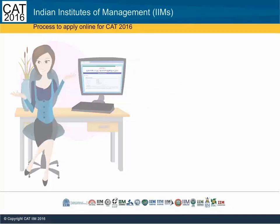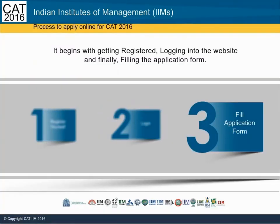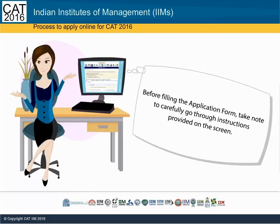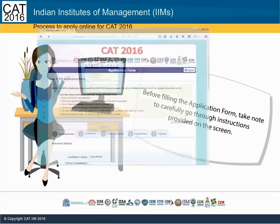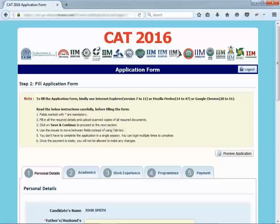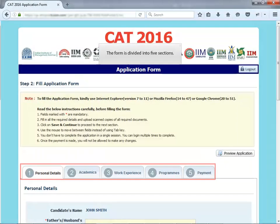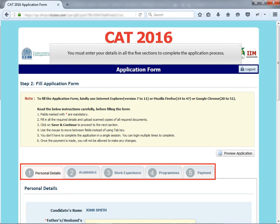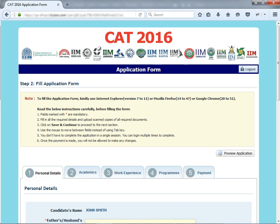After logging in, the next step is to fill the application form and make payment. Let us look at this process in detail. Before filling the application form, take note to carefully go through instructions provided on the screen. The form is divided into five sections. You must enter your details in all the five sections to complete the application process.